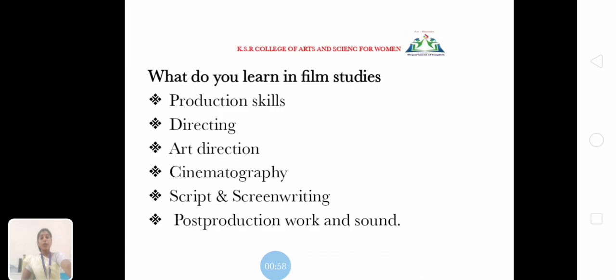What do you learn in Film Studies? Production skill, directing, art direction, cinematography, script and screenwriting, post-production work and sound.